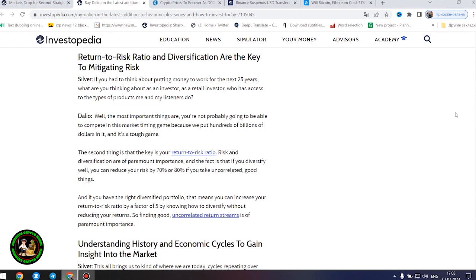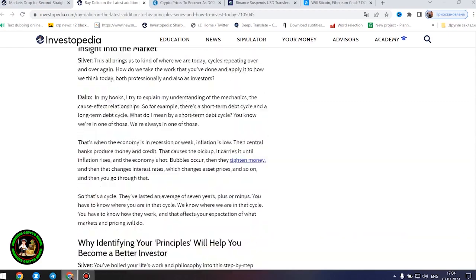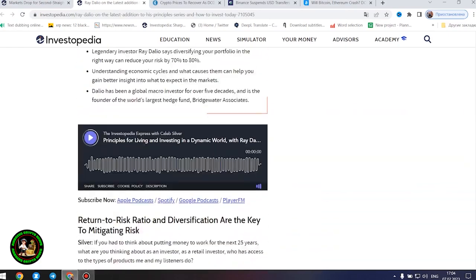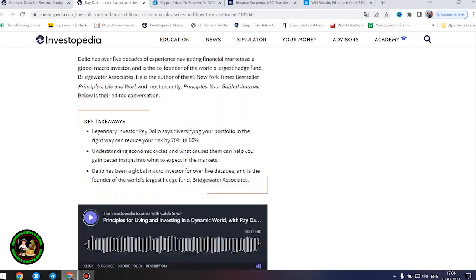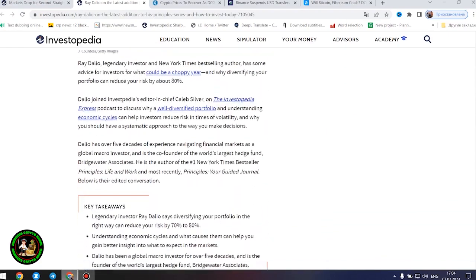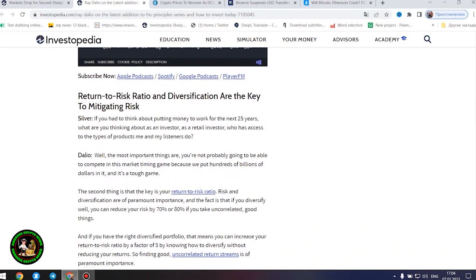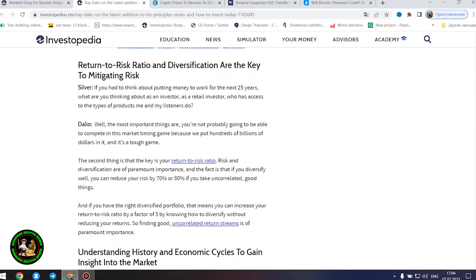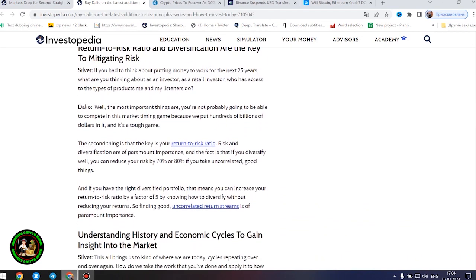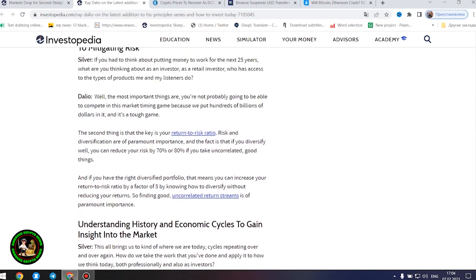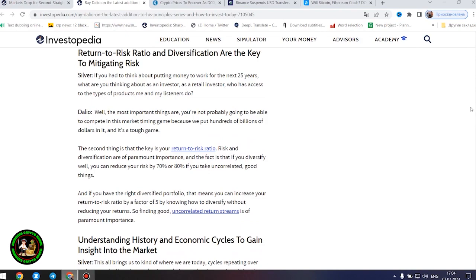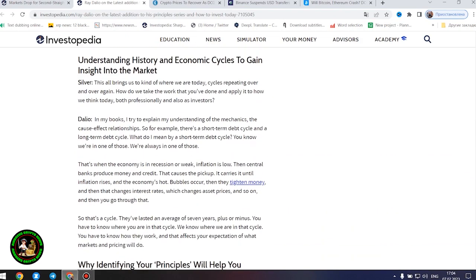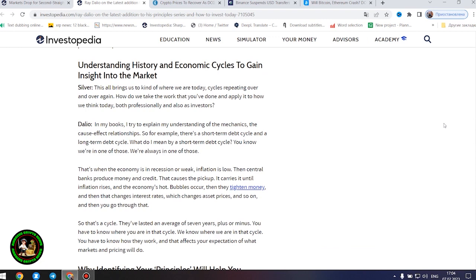Return to risk ratio and diversification are the key to mitigating risk. If you had to think about putting money to work for the next 25 years, what are you thinking about as an investor, as a retail investor, who has access to the types of products me and my listeners do? The key is your return to risk ratio. Risk and diversification are of paramount importance, and if you diversify well, you can reduce your risk by 70% or 80% if you take uncorrelated good things.